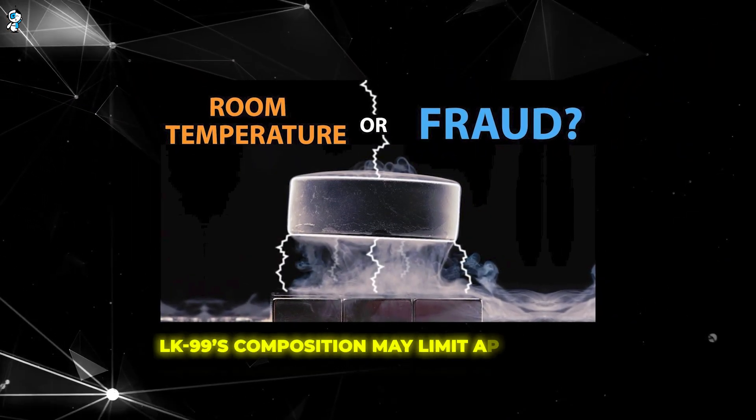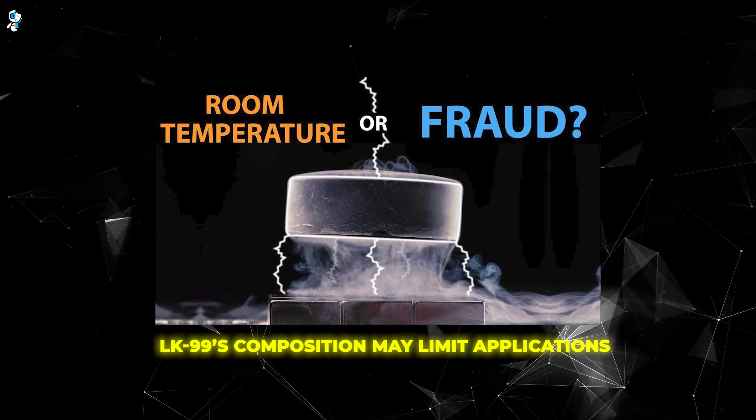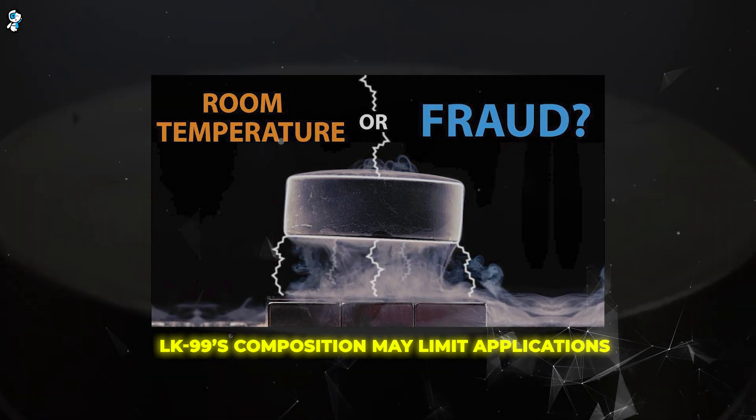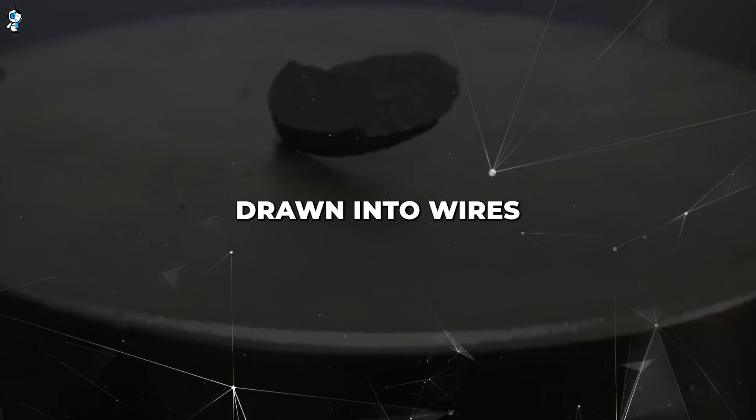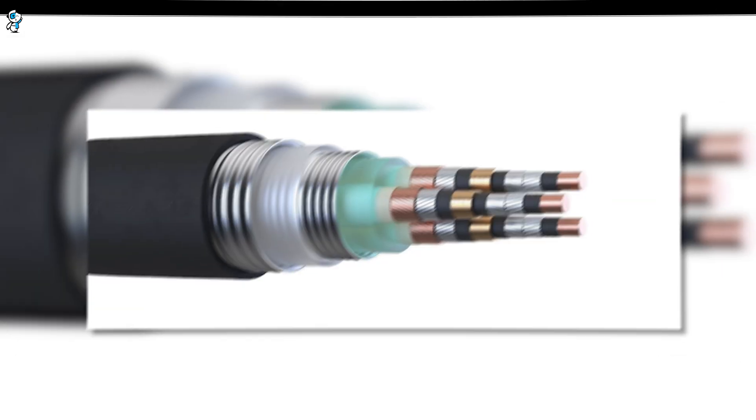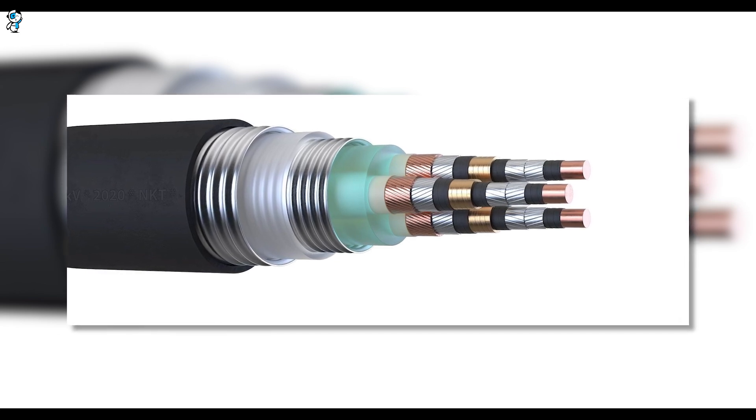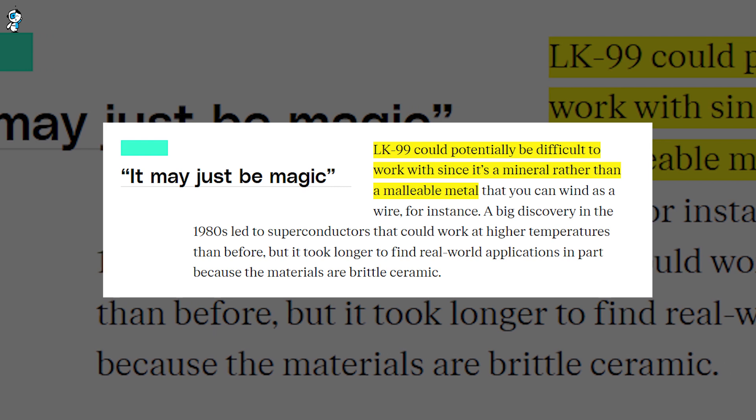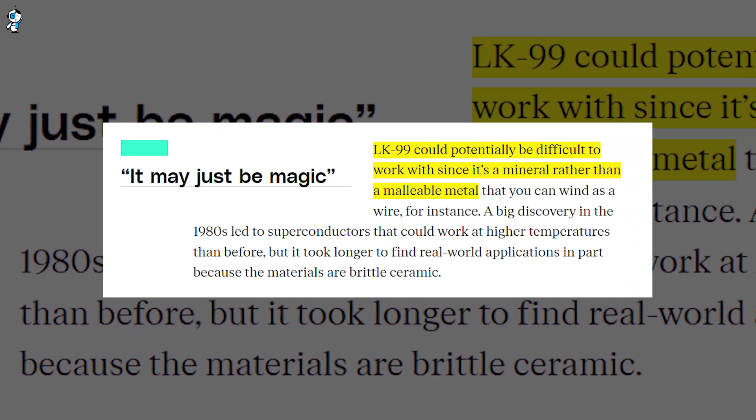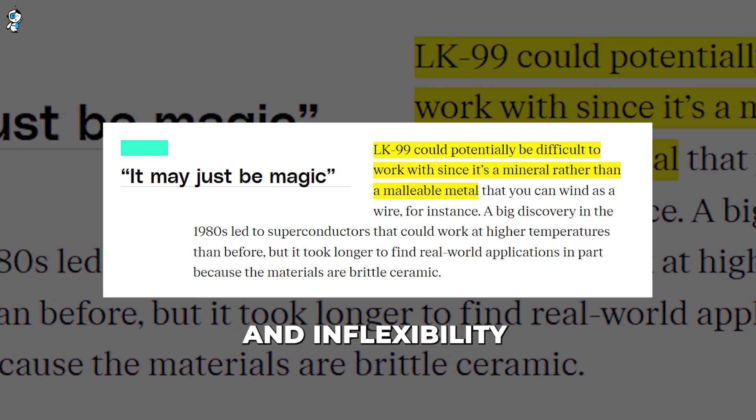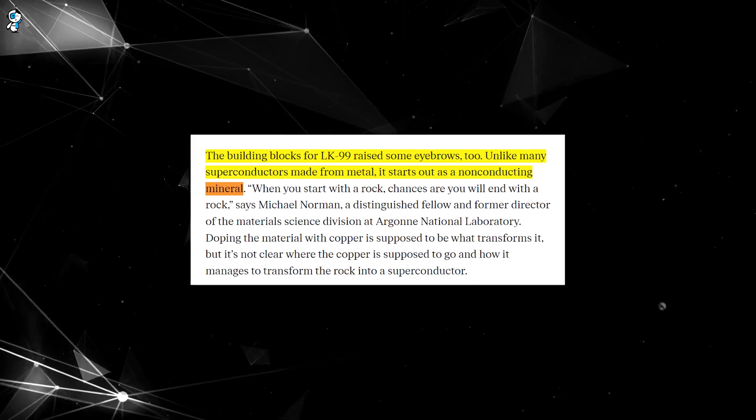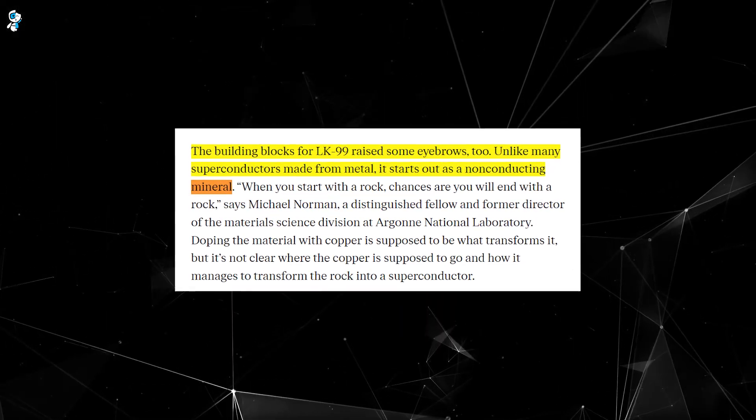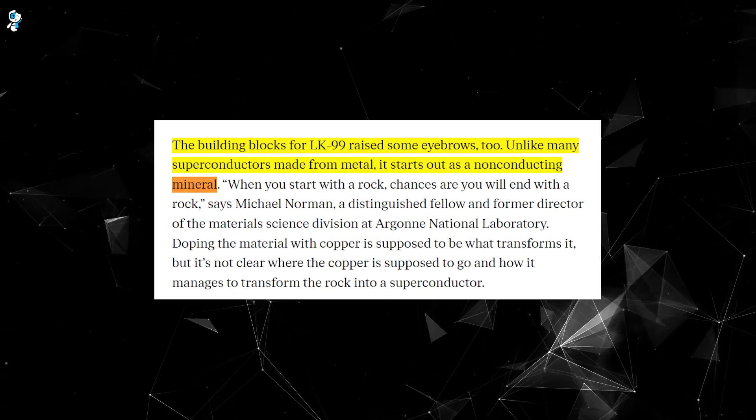Caution is urged. Even if proven superconducting, LK-99's composition may limit applications. Most used superconductors are flexible metals that can be deposited as wiring and coatings, but LK-99 is a rigid ceramic mineral. This could restrict use. Ceramics cannot be drawn into wires to replace copper cables. Superconducting wiring may require adapting the material or bonding it to metallic substrates. Additionally, many uses rely on strong magnetic fields, but the non-metallic nature may give LK-99 poorer field properties. Its brittleness and inflexibility also hamper practical use. While still valuable for research, LK-99's mineral composition may inhibit widespread utilization should superconductivity be confirmed.